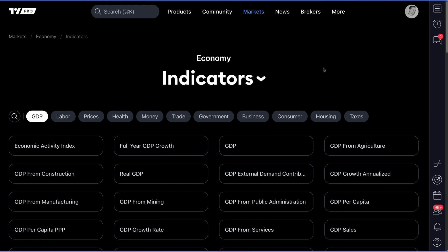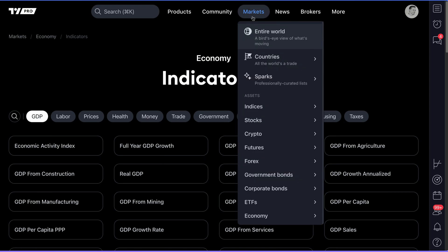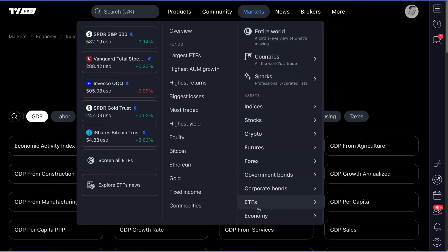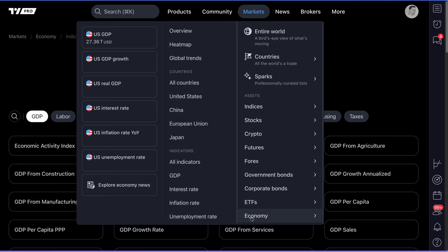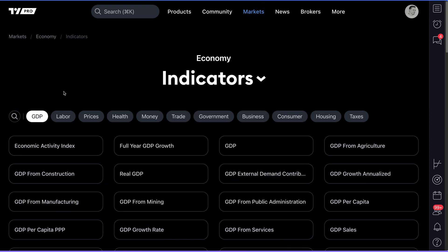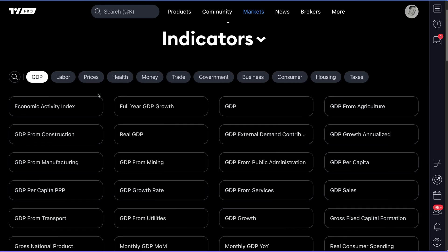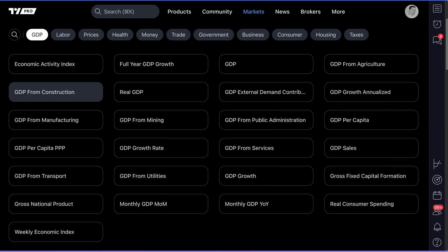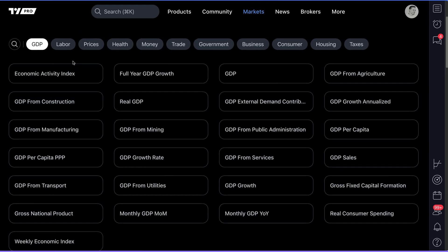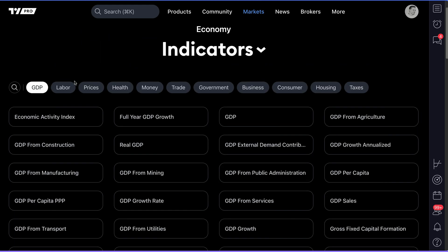Traders everywhere, today we are diving into the economic indicators page on TradingView, which is your way to see all of the indicators available to you as a member of TradingView on one beautiful page.